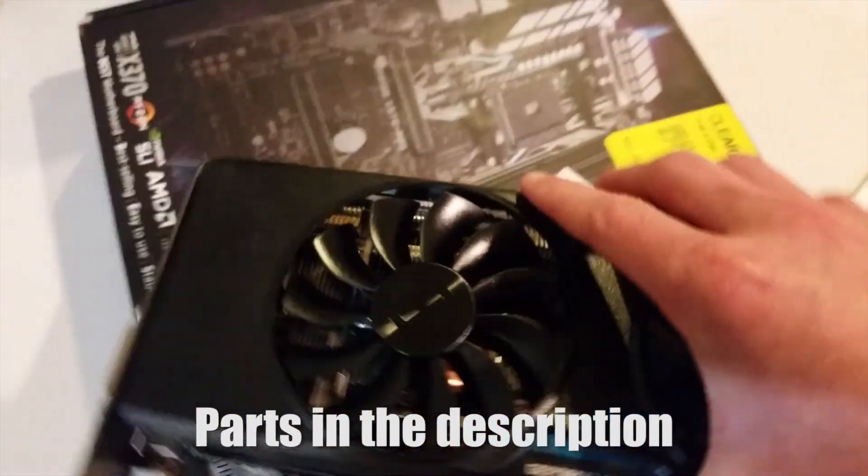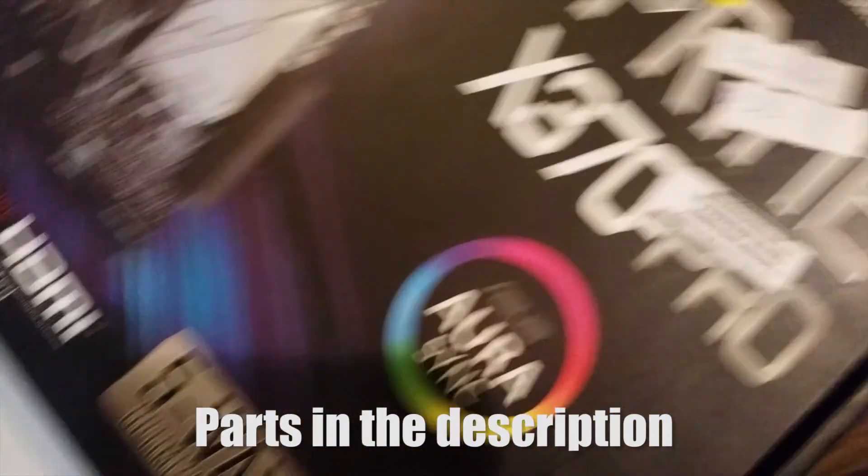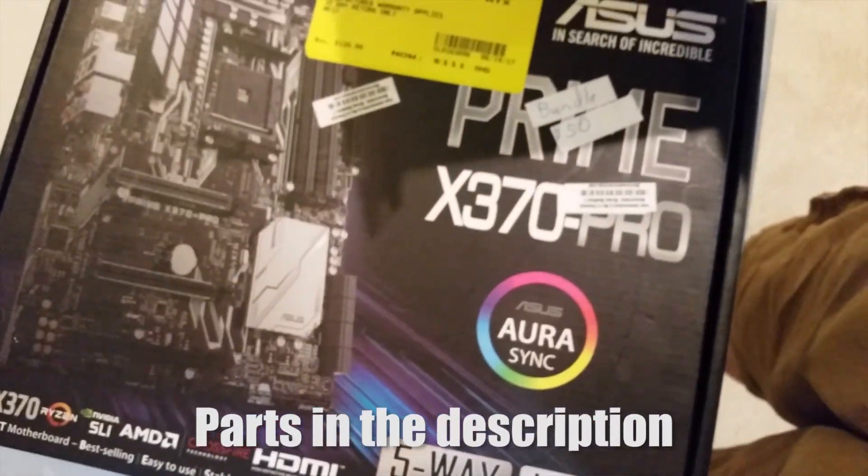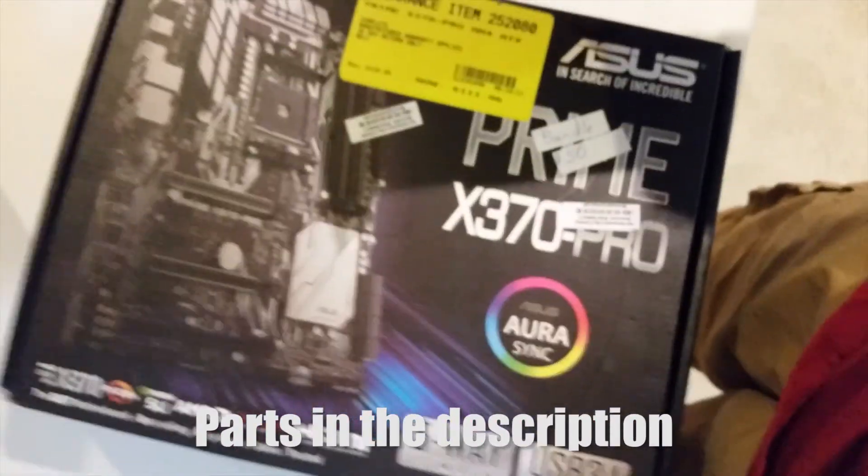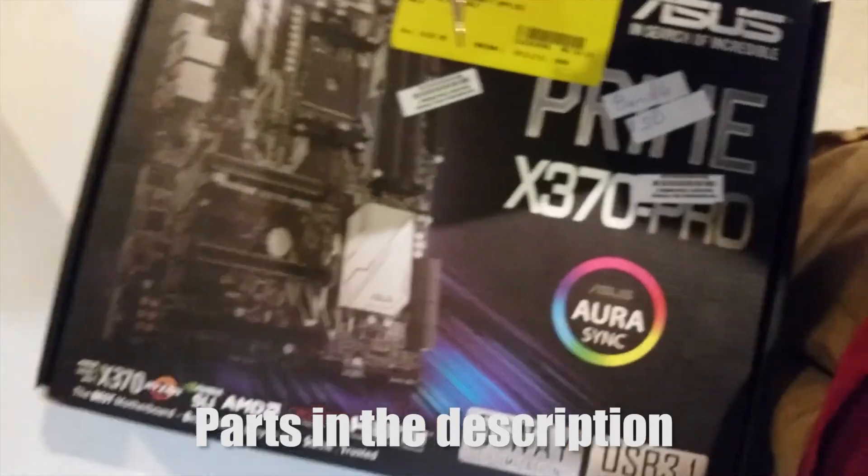That's a GTX 970, I'm just gonna be reusing it in this build. And then we have the ASUS Prime X370 Pro. I guess I don't know if it has RGB or not. I think that's just to say it's syncing all the stuff which I don't have.